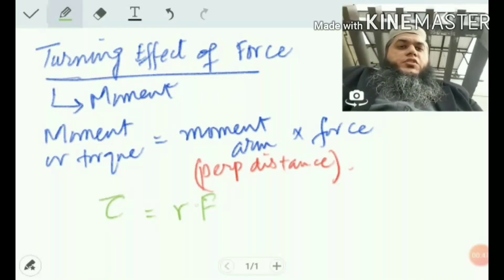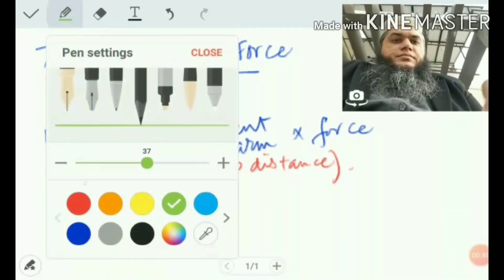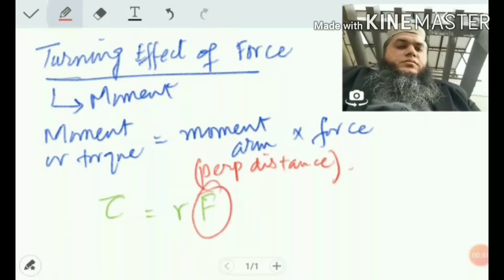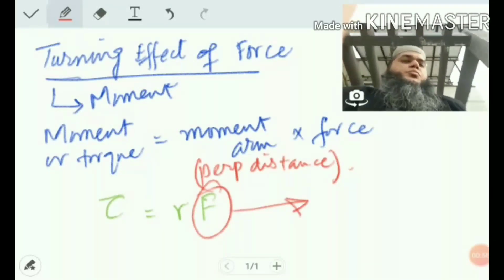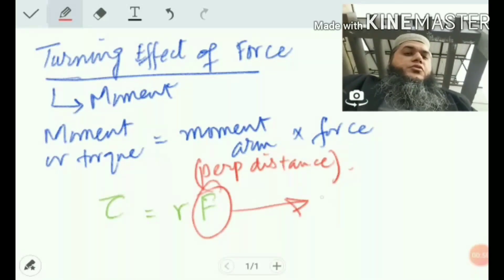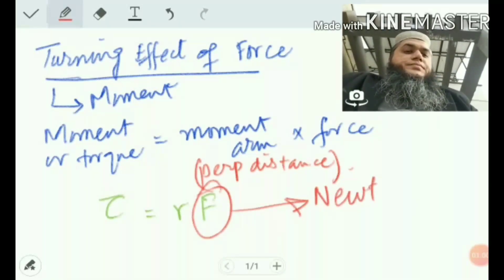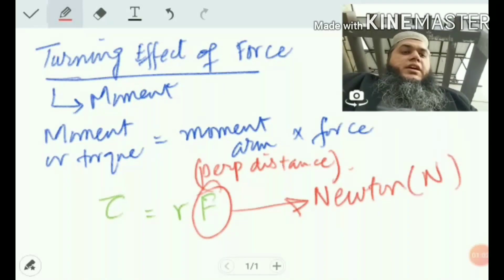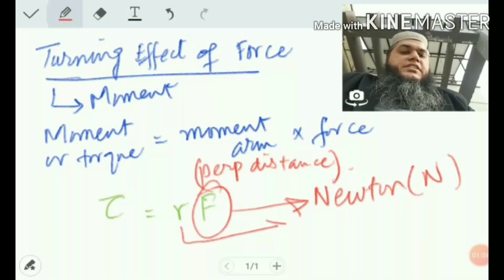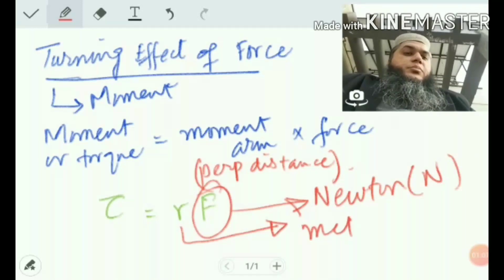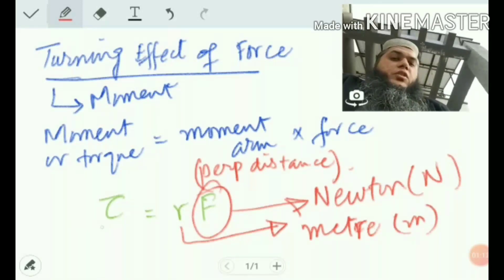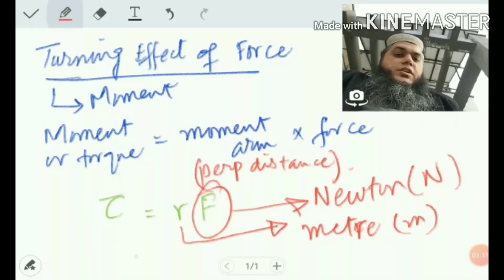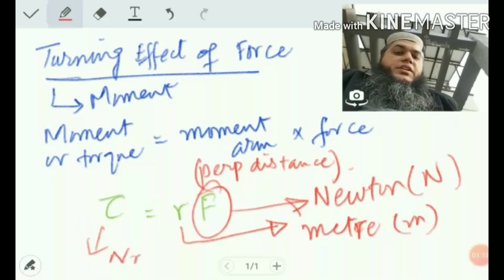You studied force in class 8 — force is any agent which brings some change, or a push or pull. The unit of force is newtons. Since moment arm r is a distance, its unit is meters. Therefore, the unit of torque is newton meter.